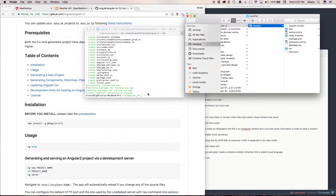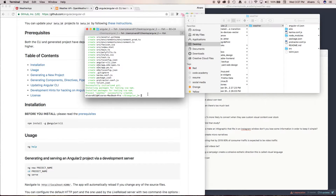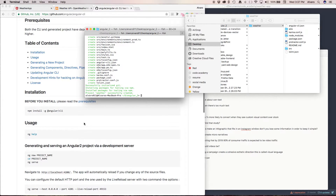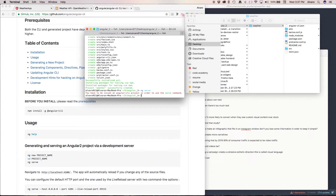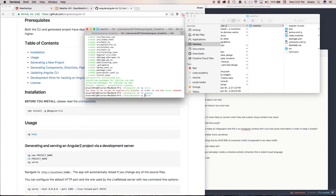We have everything here and to see if our project is working we're going to serve it. We need to be inside the project first, so type cd weather, then ng serve.